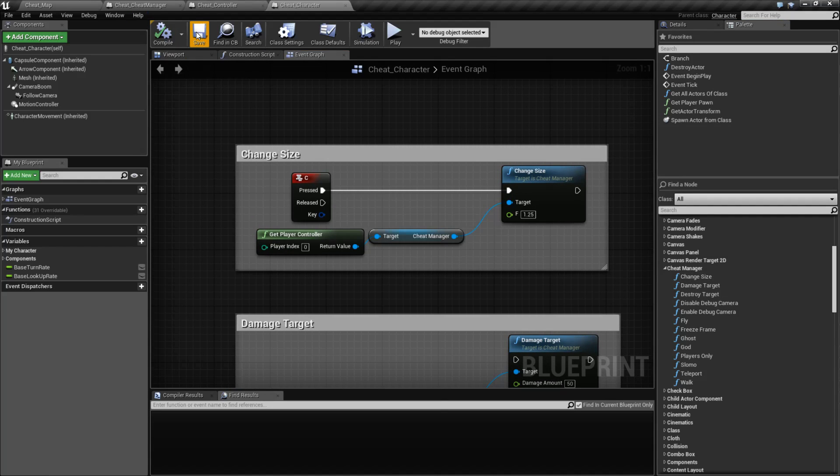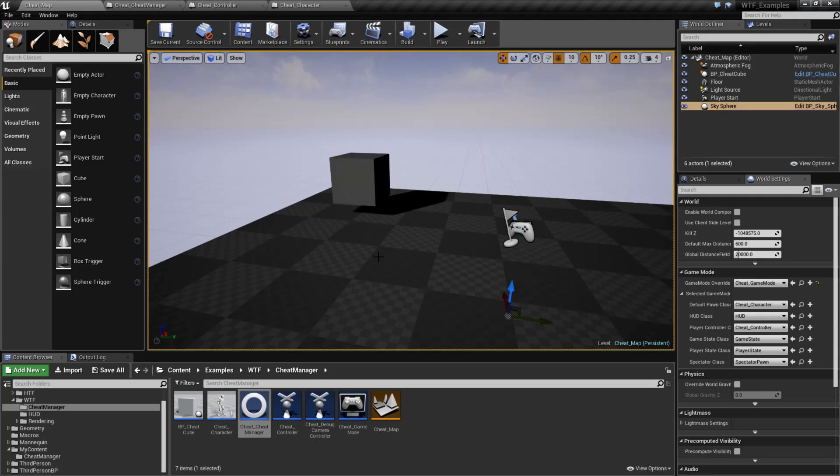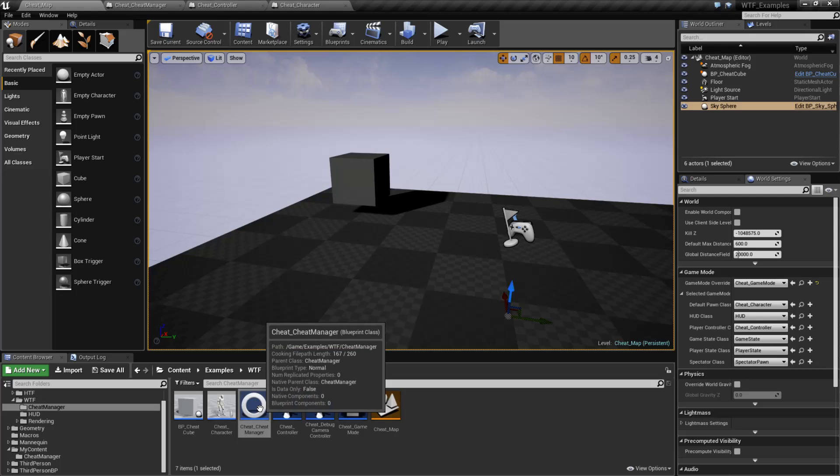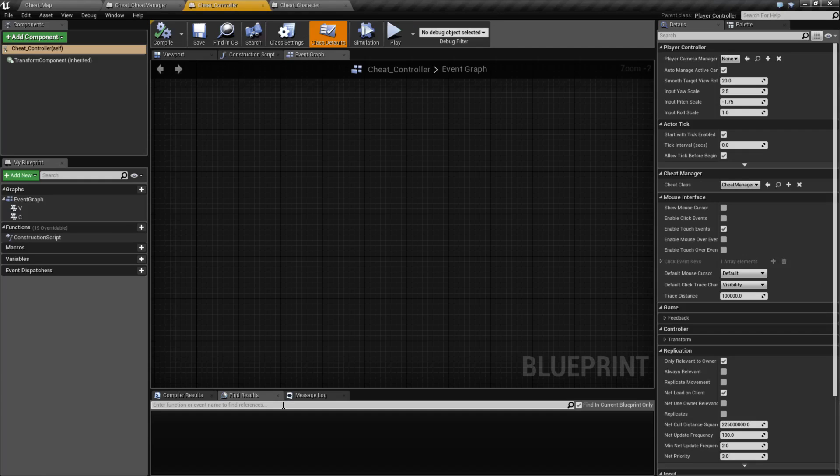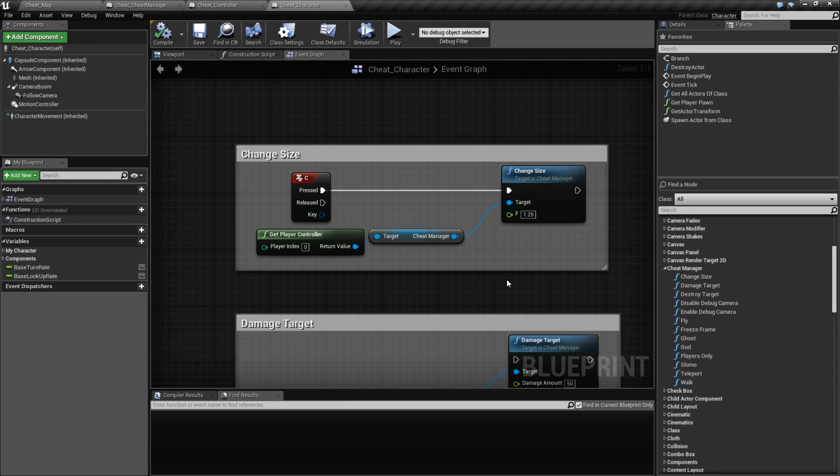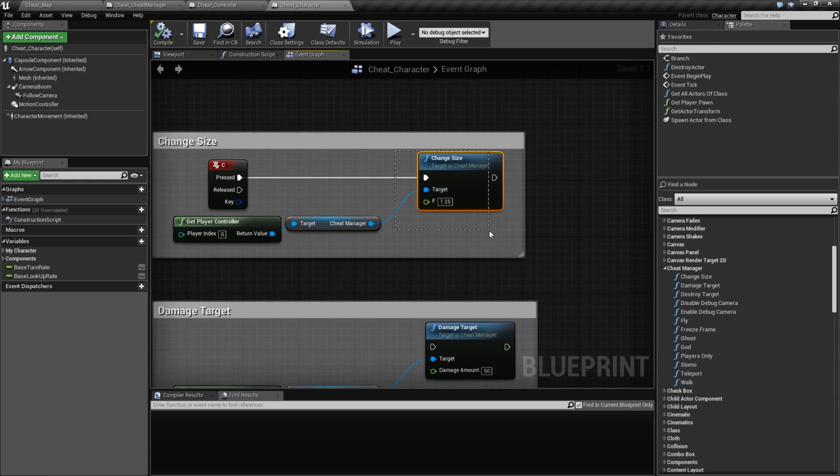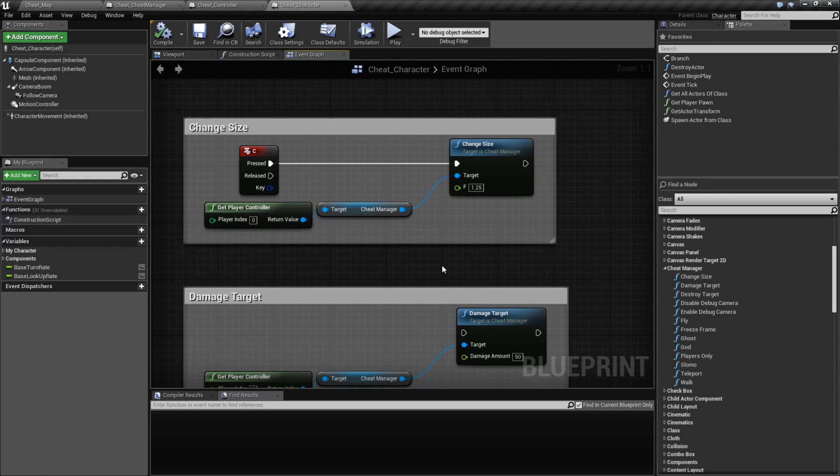And that's basically it. That is the Cheat Manager in a nutshell. We have a class called the Cheat Manager. We can edit it as needed. It's accessed through the controller and you can change it to your specific type. If you wish to use the built-in functions, you'd access it again through the controller, getting the Cheat Manager, and using the built-in functions.